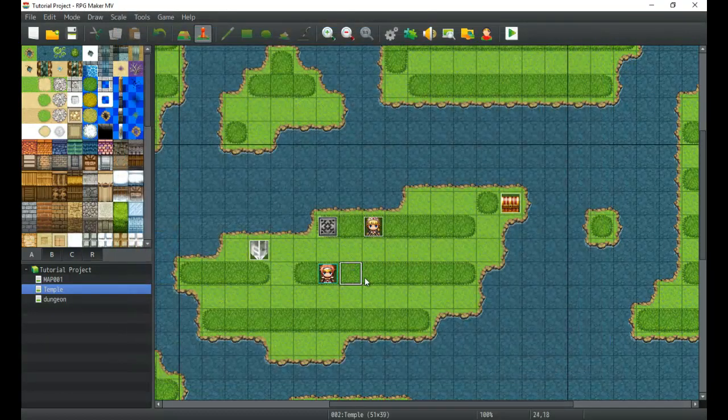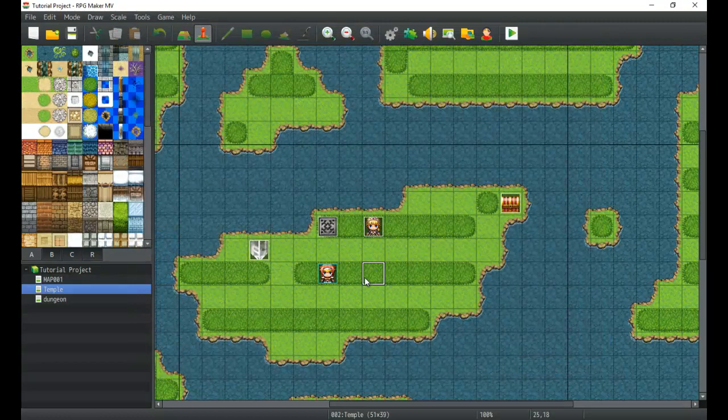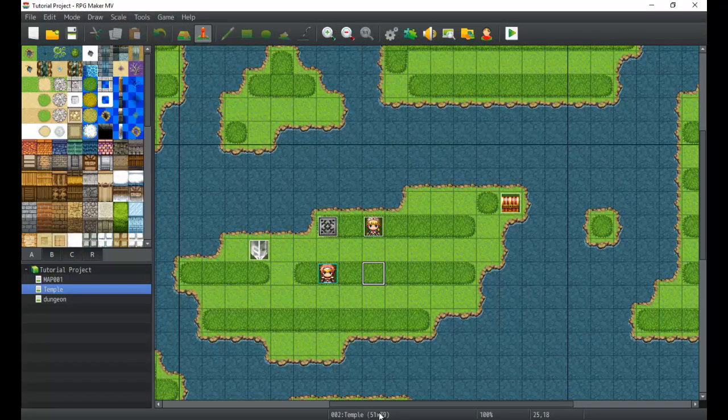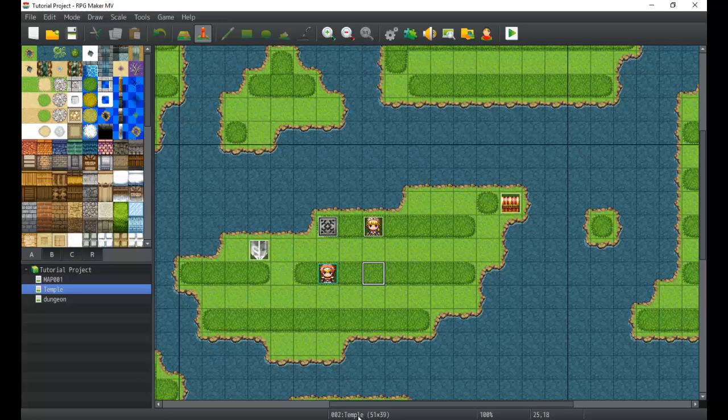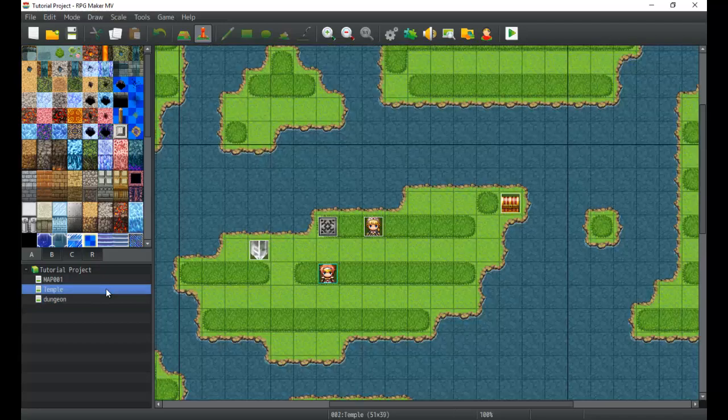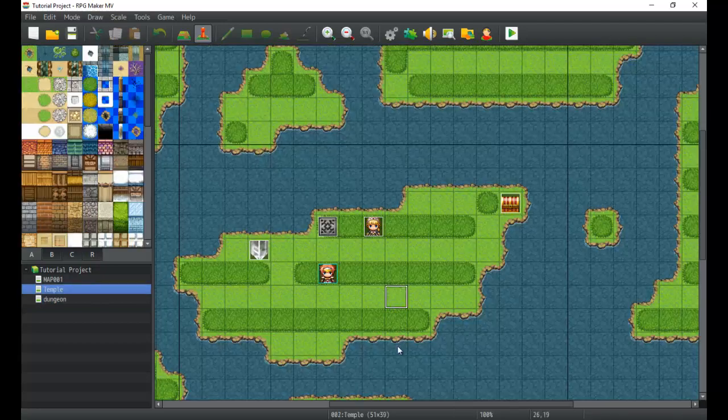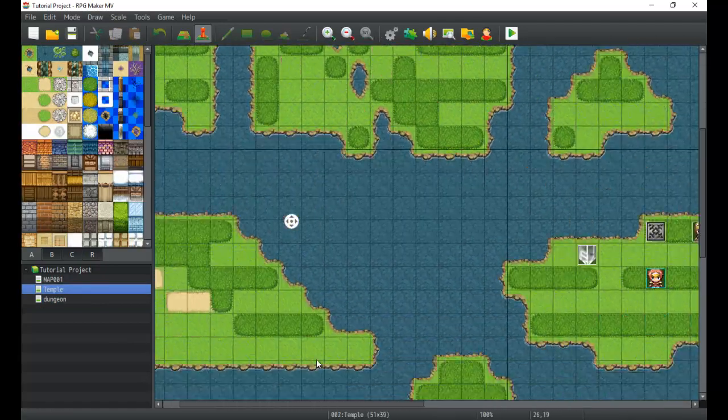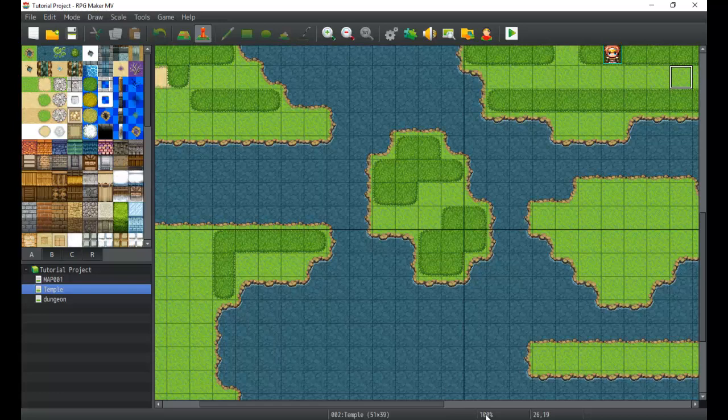After the map name and the map number, you also have the size of the map. As you can see, we have wildly different sizes here in each of these different maps. So just keep that in mind.